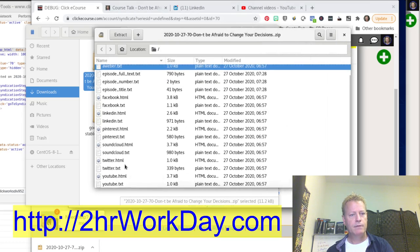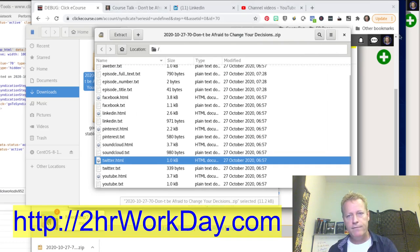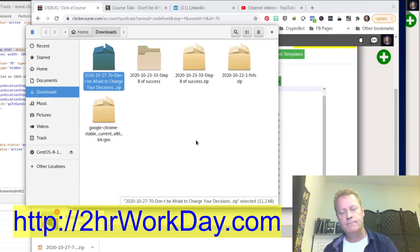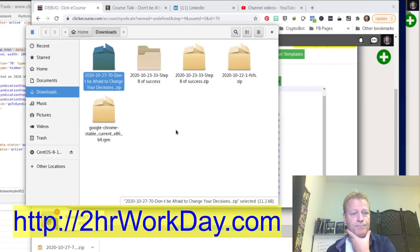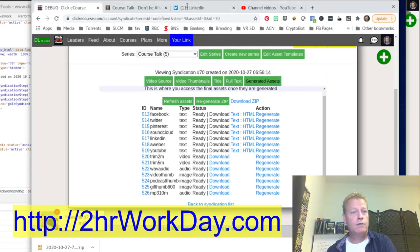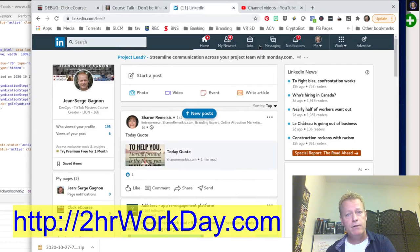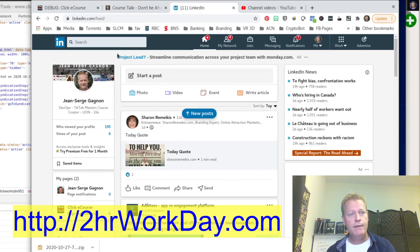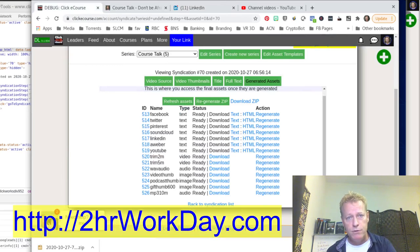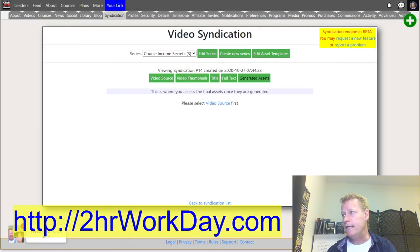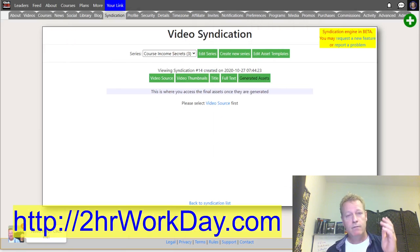Then you can use those assets and go to LinkedIn and share, go to Facebook and share, go to Instagram and share — all with these assets generated for you automatically. That's what is better than Gary Vee's content model.